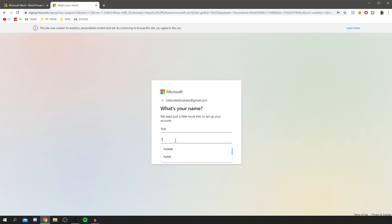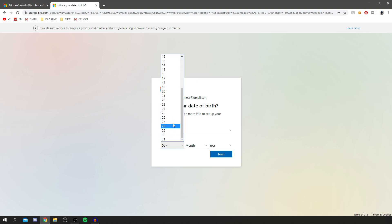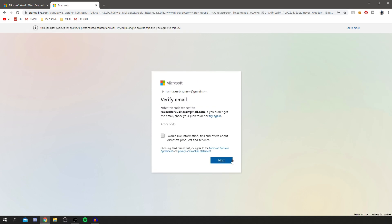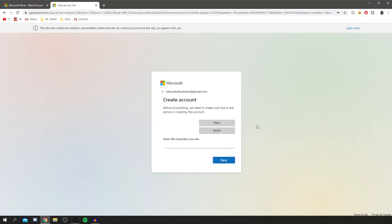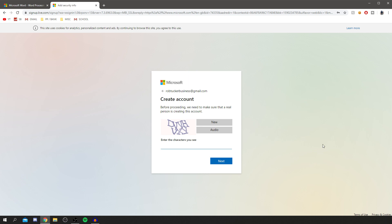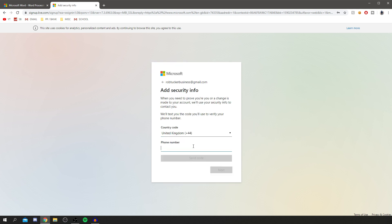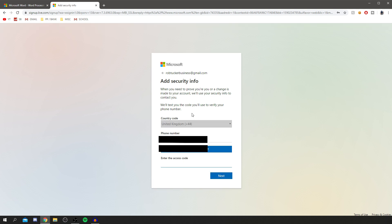Go through setting up your name and date of birth — this is just necessary for it to work. Then you need to do the verification: grab the code, click next. I've got the code now — enter it, for example 'DVVHVXY,' click next, and wait. Then you may need to enter your phone number to verify you're a real person. Sometimes you get this step and sometimes you don't.